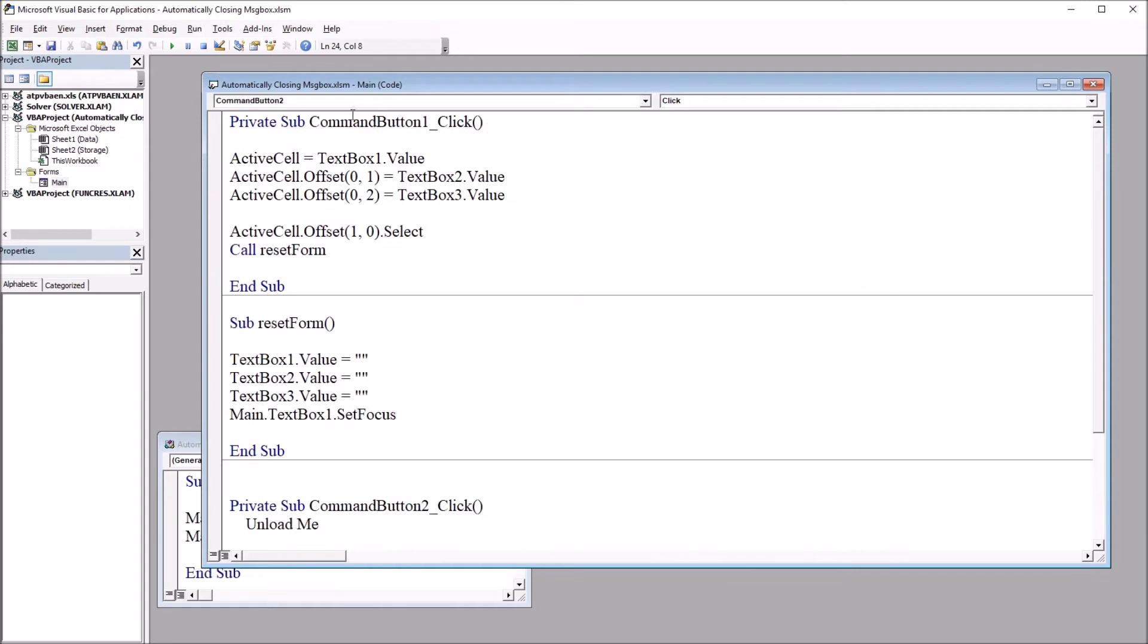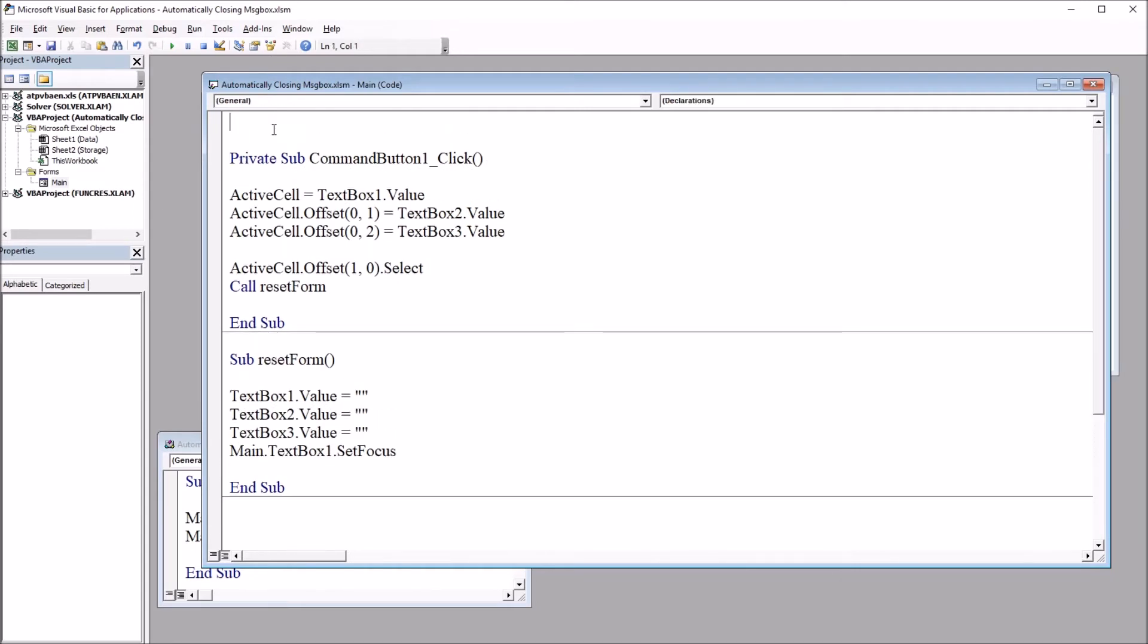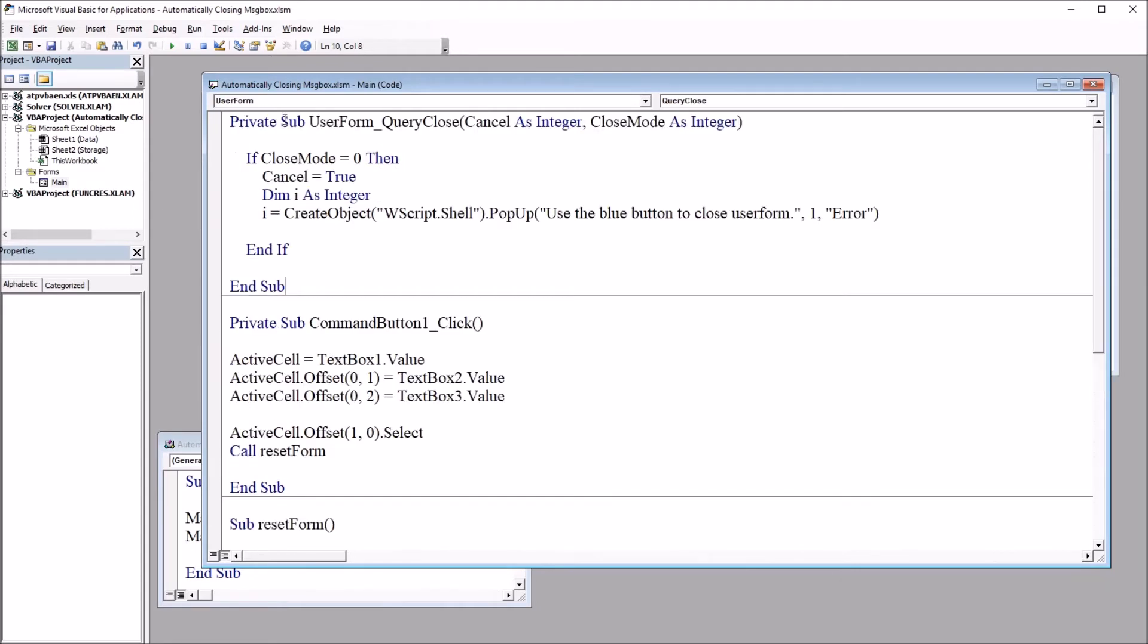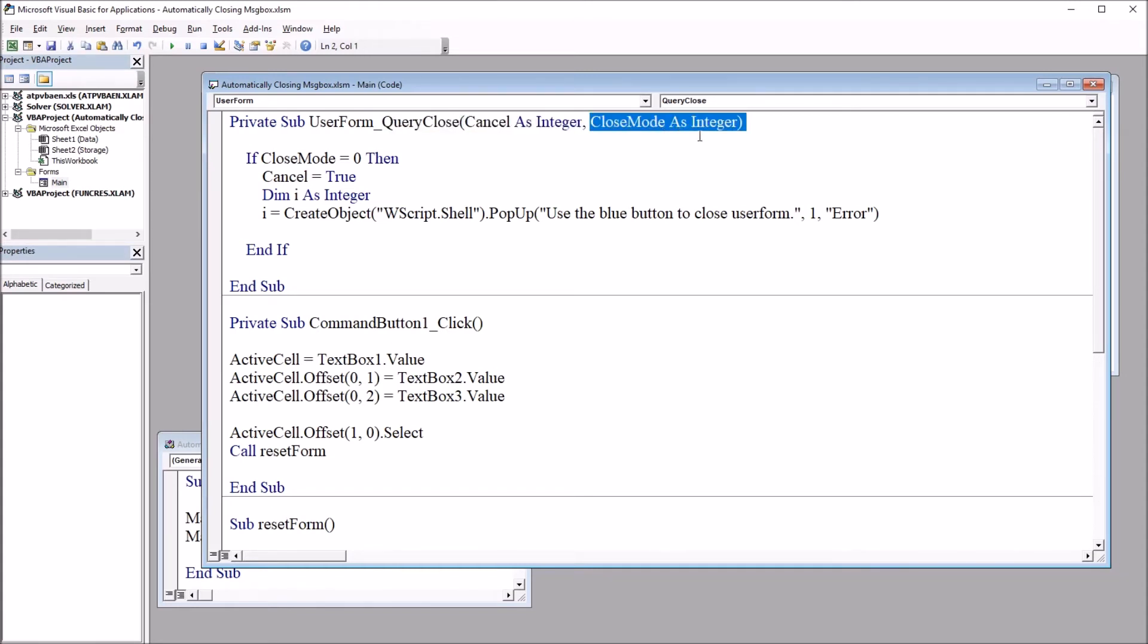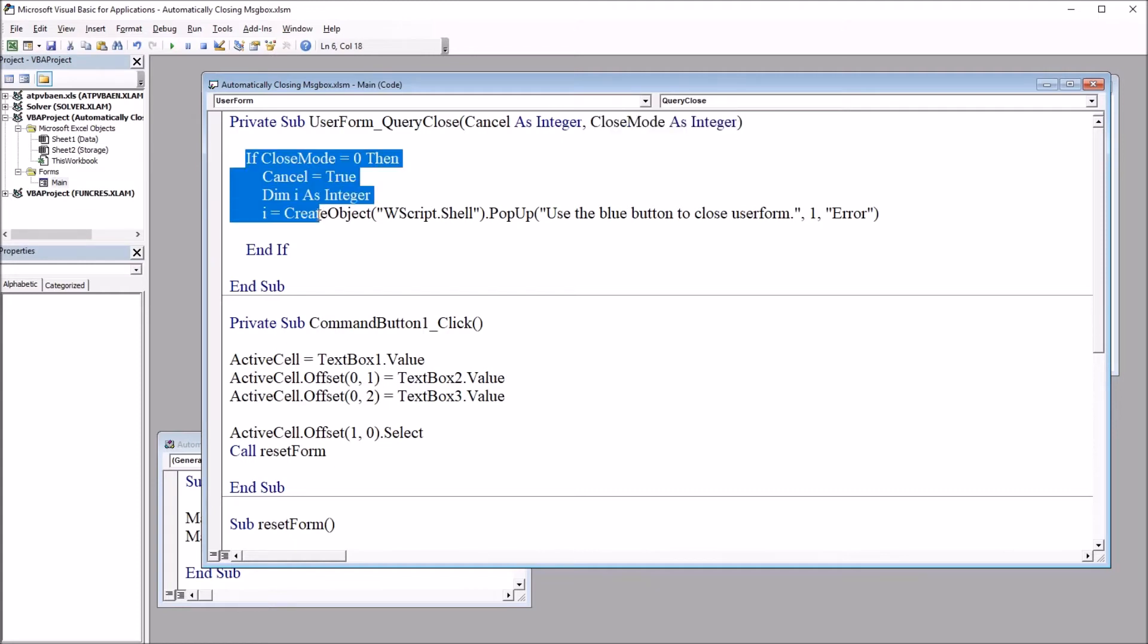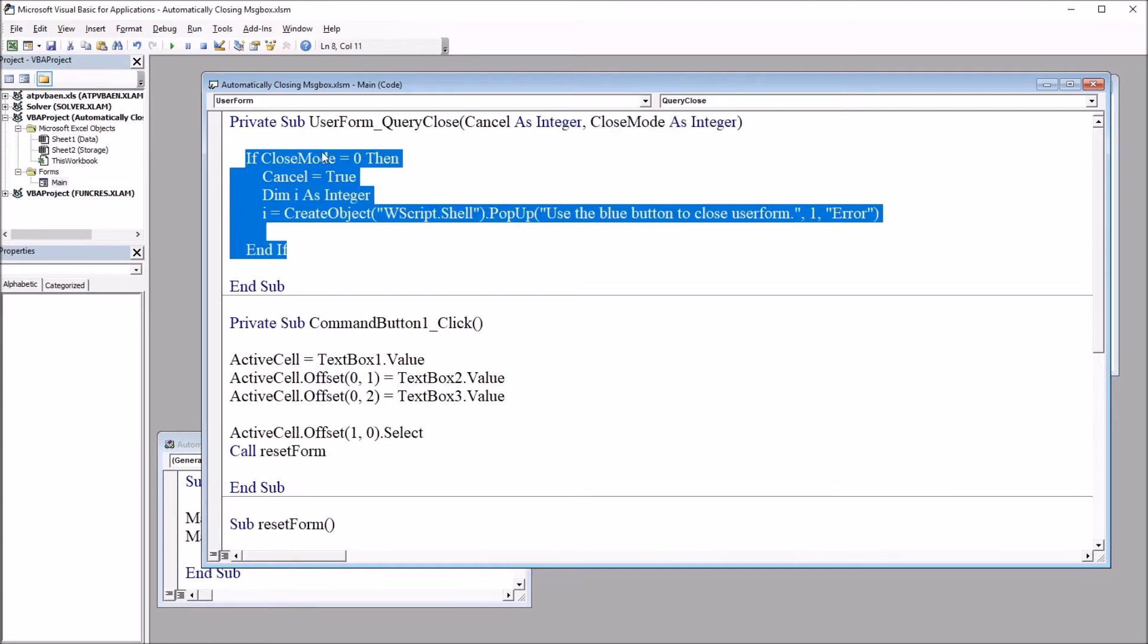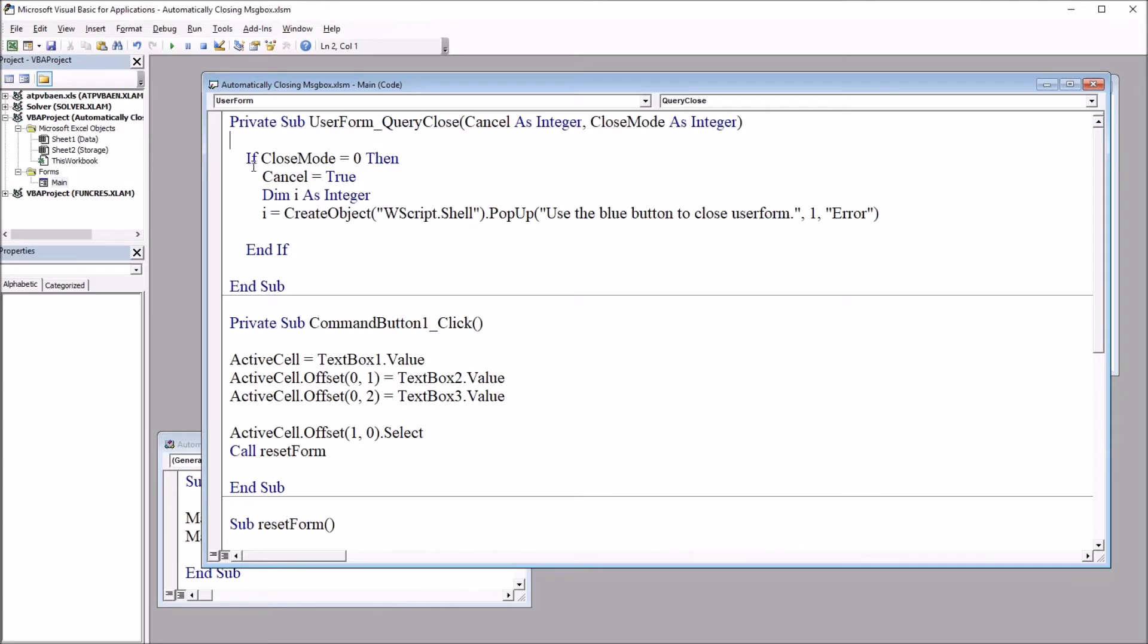I'm going to add just one subroutine to do this. I'm going to paste this code in up top, and we have private sub user form underscore query close cancel as integer and close mode as integer. And then we have this one if then statement.